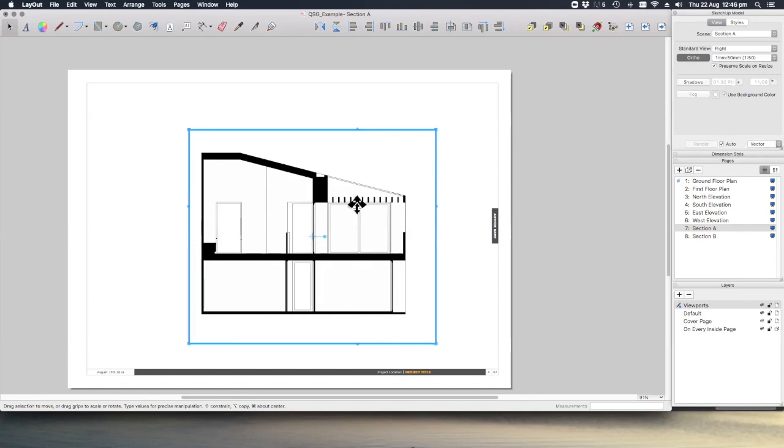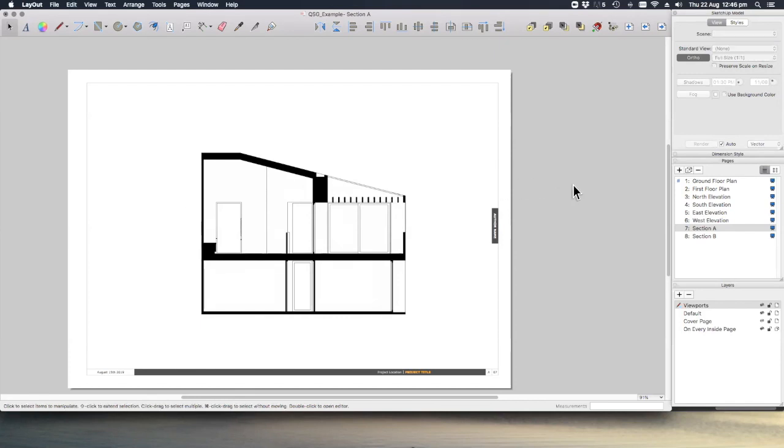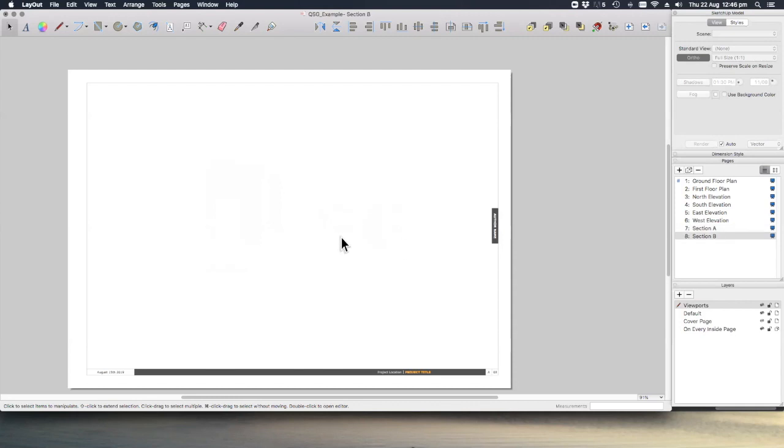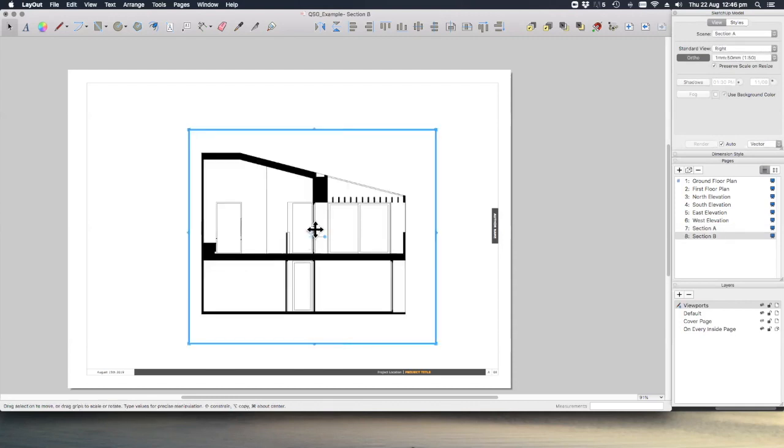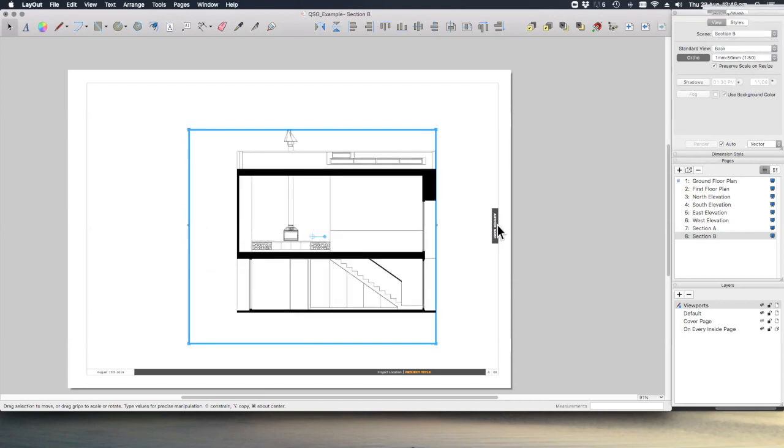One last thing, if we control C or command C to copy that section, go to section B, control V, and no prizes for guessing which scene we select.